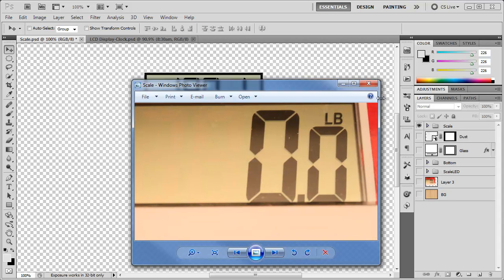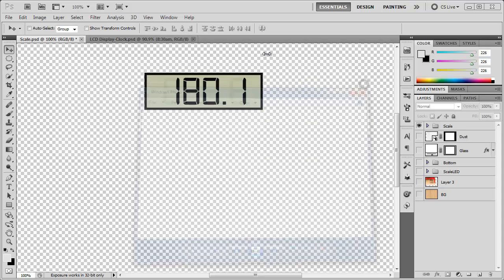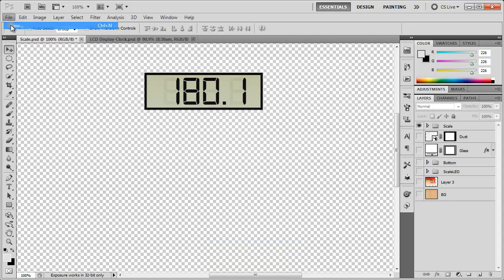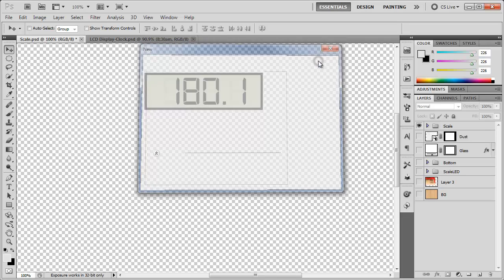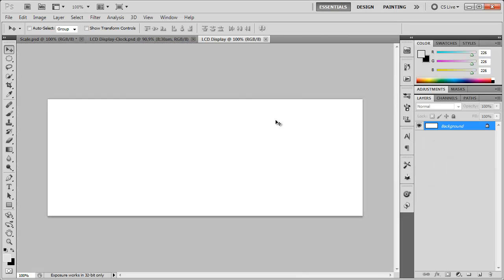So let's get started. The first thing we need to do is go to File, New and create a new document. I'm going to go ahead and name this LCD display with a width at 800 and a height of 300. With a white background, click OK. And here we have our LCD display.